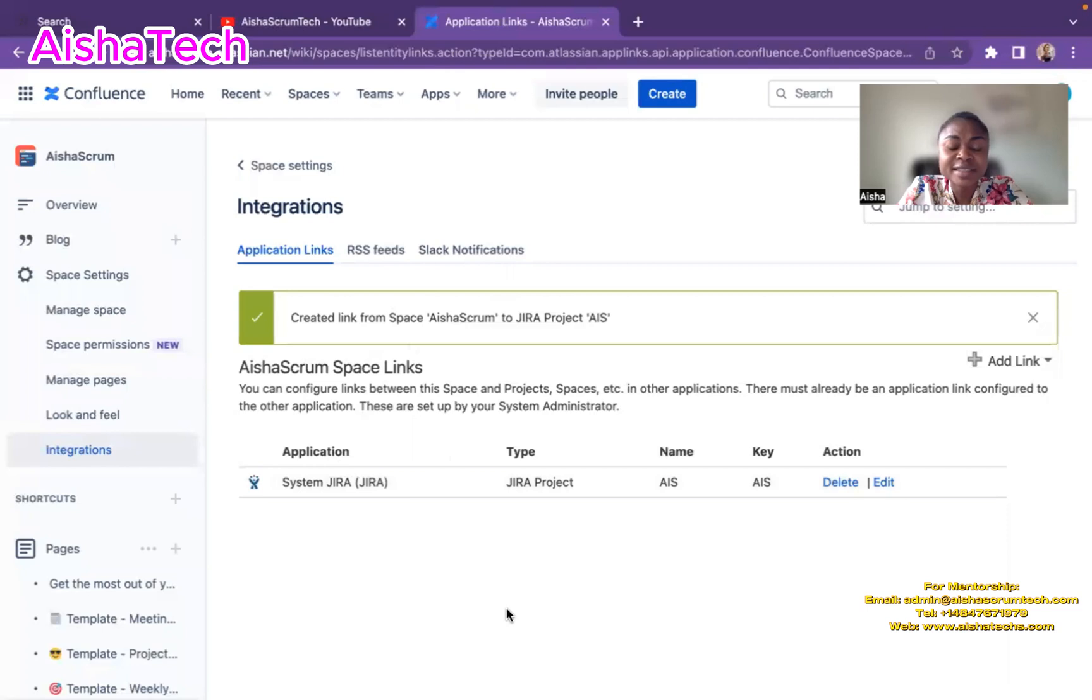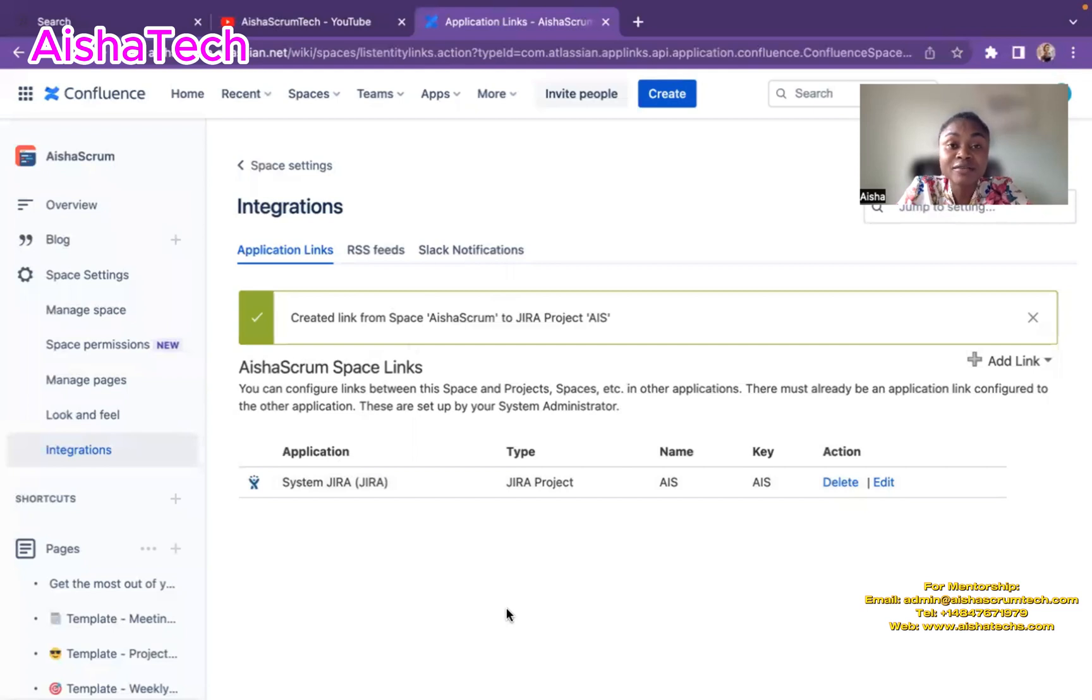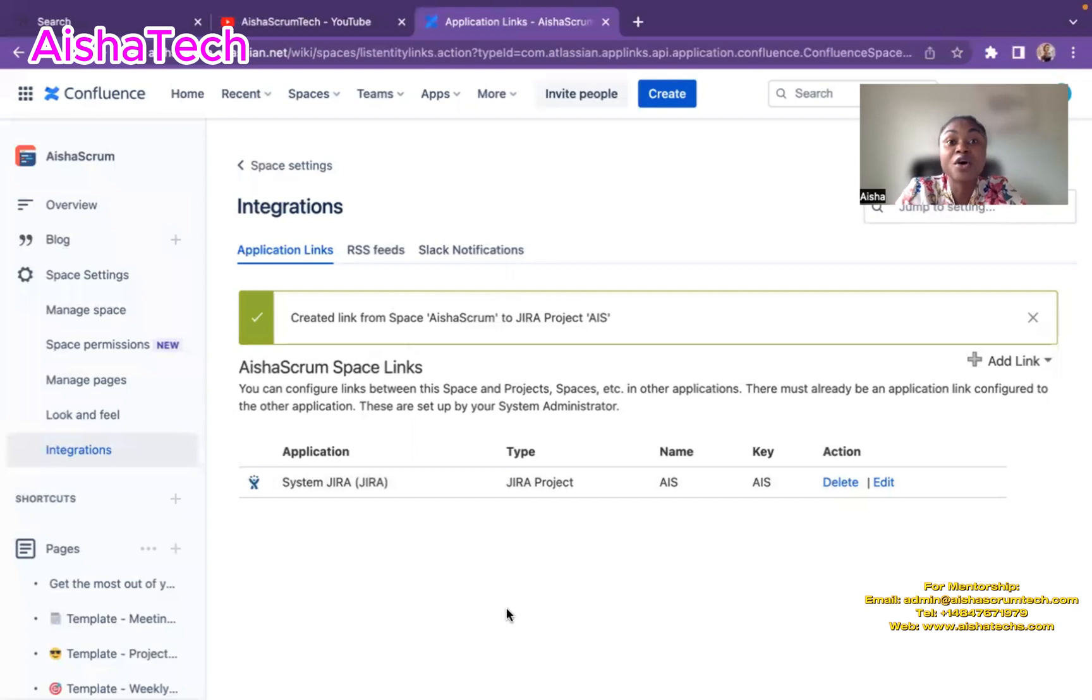And if I want to create reports, different dashboards, which I plan to show you in my next video, we can use Confluence to create dashboards with different Jira charts you can have on Confluence. So it can be easily accessible.